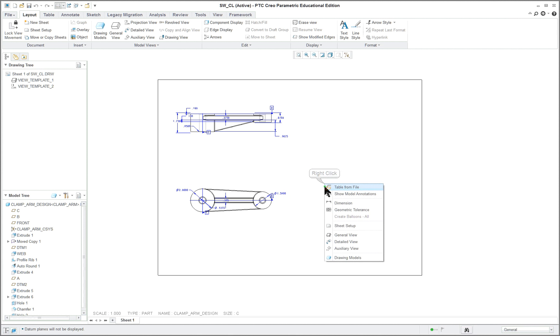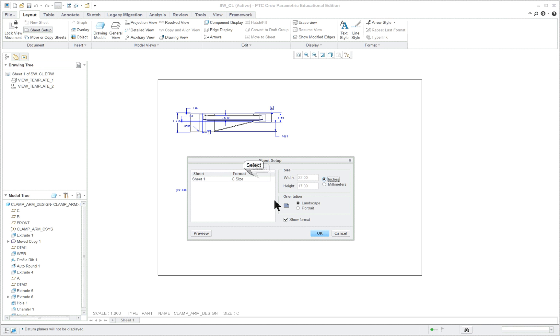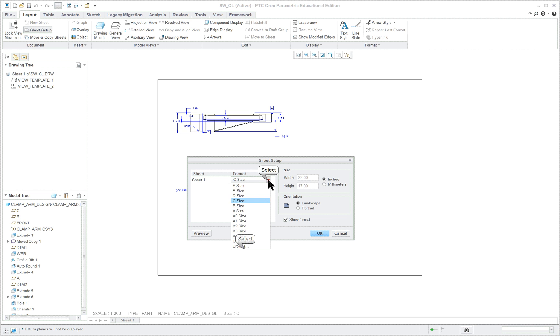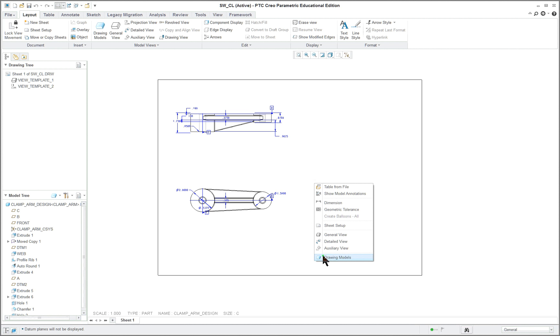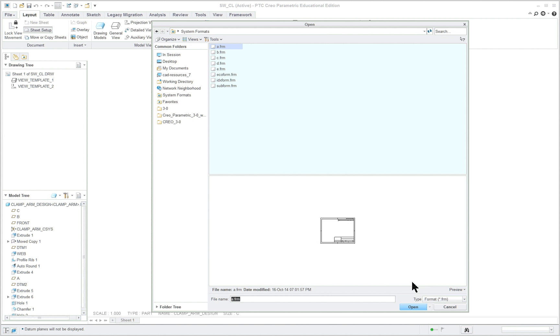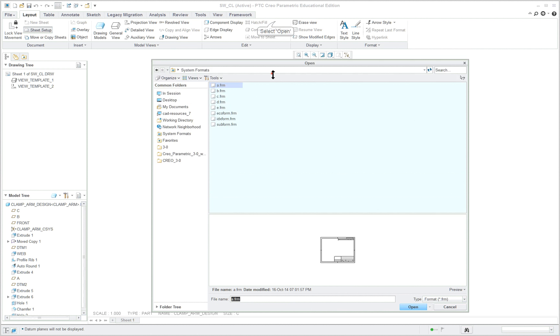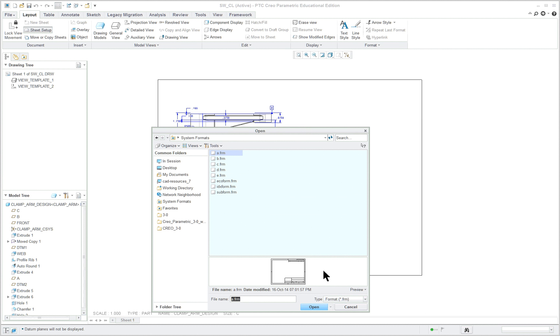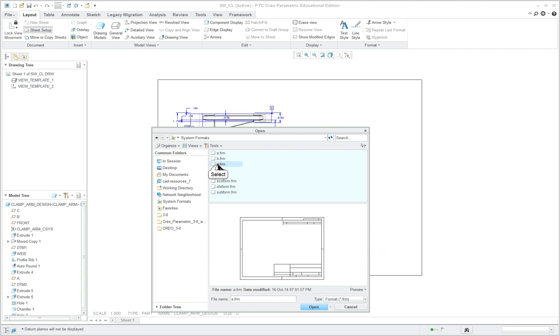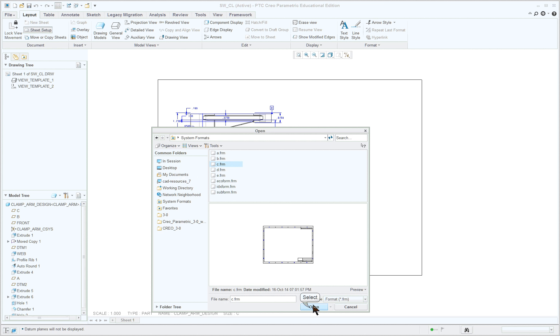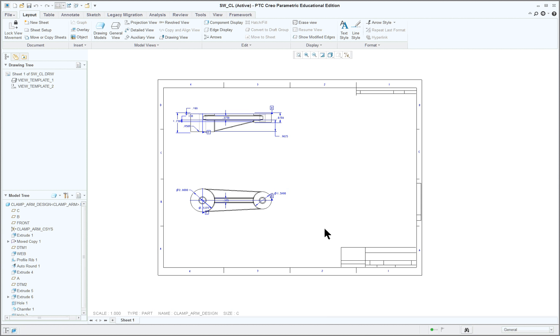You know, of course, you could have just done it here. Sheet setup. It's the exact same thing. And we're going to go into the C size. So we're browsing. C size. Leave everything okay. Show the format. Okay. Didn't do it for me. Better. I'm going to show the preview of it also. C. Open. Okay.